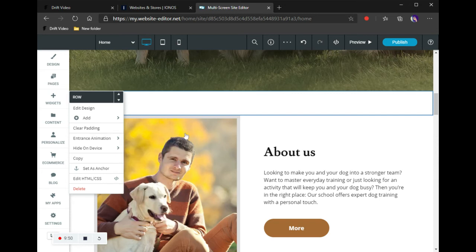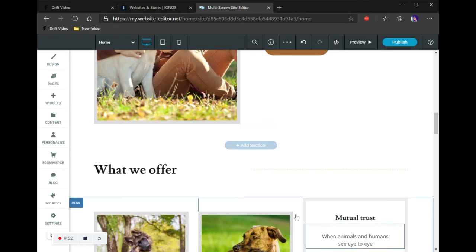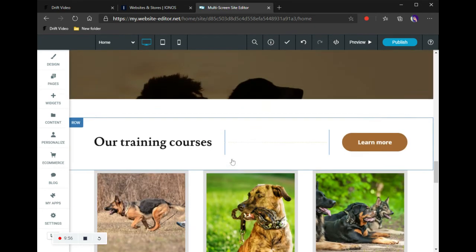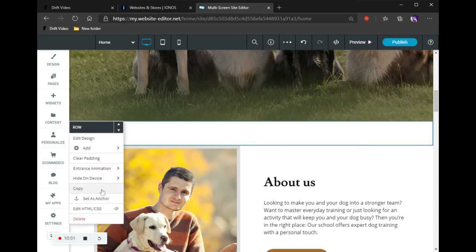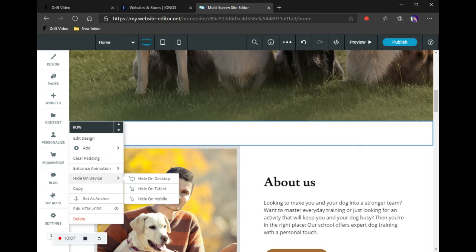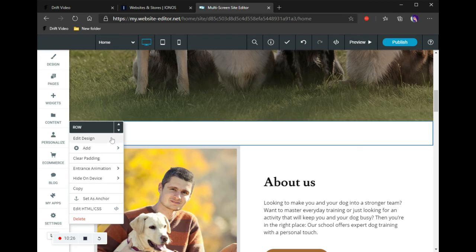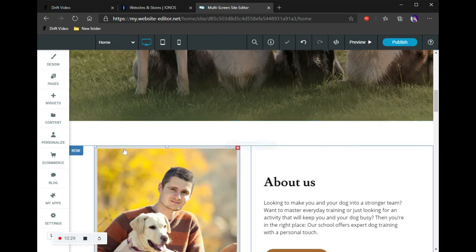Entrance animation lets you feed elements in from the right, from the left, or bounce them in — that's what makes things move as you scroll through the page. Then you have Hide on Device. If there's something you want to show on desktop but not on a phone, because it doesn't look the same, you can hide it on that device rather than deleting it. That way it stays on the views where you do want it.